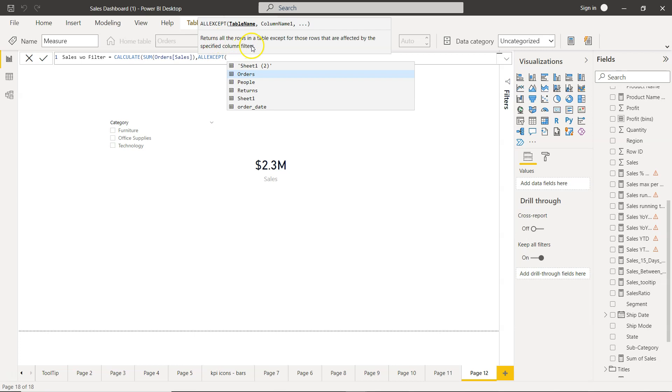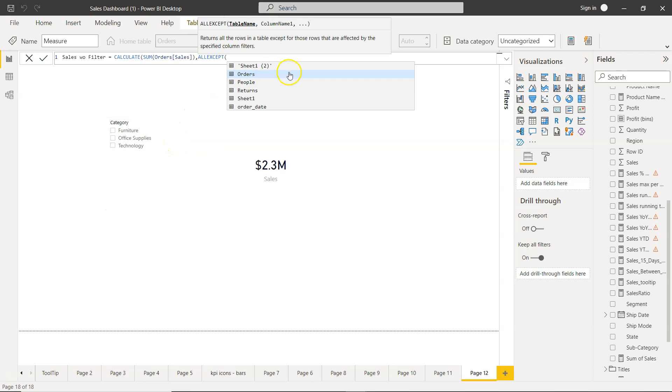So ALLEXCEPT, what it says is it returns all the rows in a table except for those rows that are affected by specified column filters. Right so basically this will remove the impact.